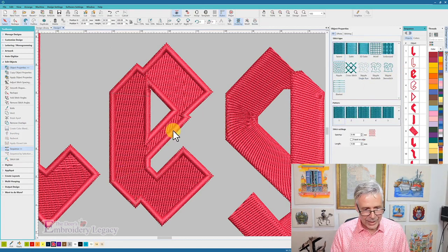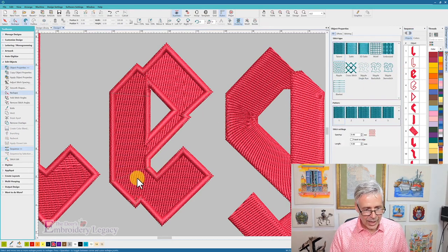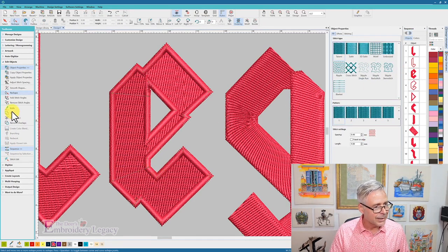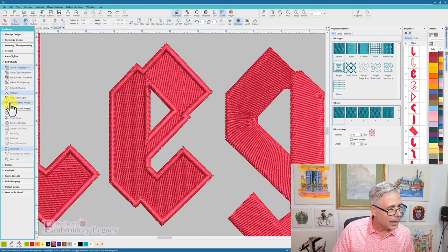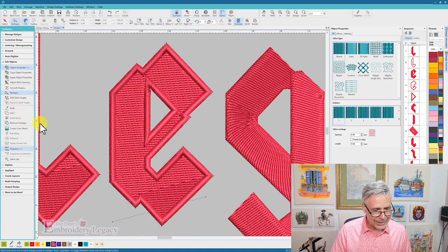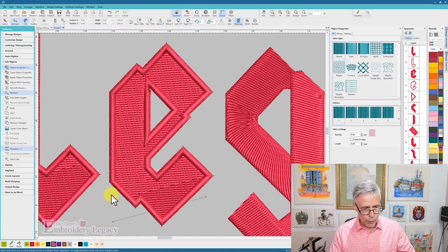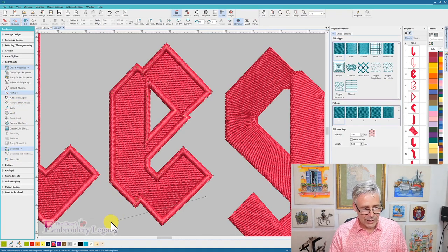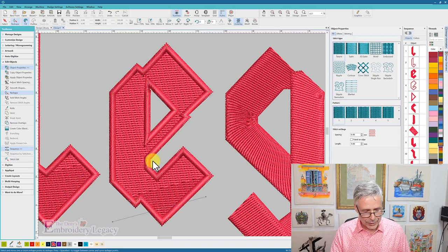Now what I might want to do is grab that, and I'm just going to hit the H, and I'm going to adjust my, remove my stitch directions, so that it's all one angle, just like the previous one is.